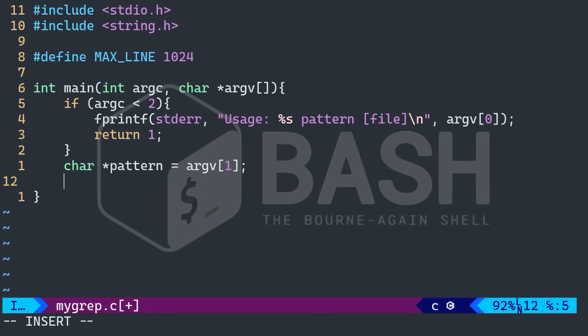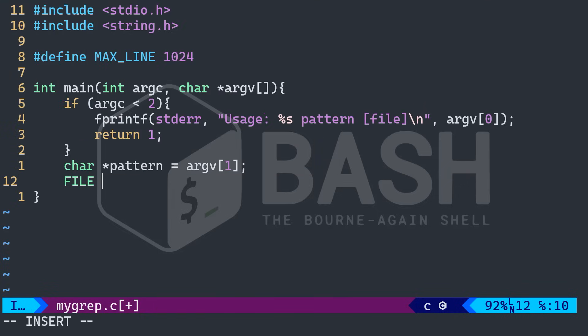So as I said, you can pipe different programs, like you are putting them hand to hand and making them work together for the output that you're looking for. So back to our program here, I want to check if there is a file provided.